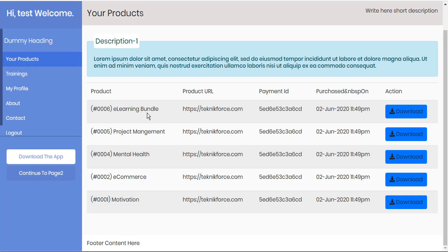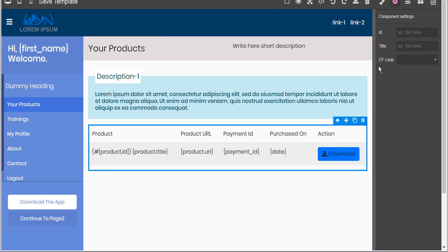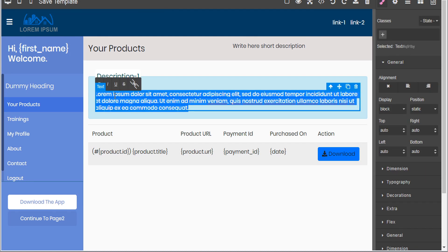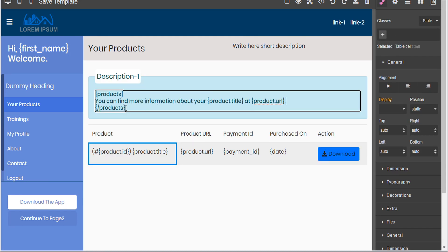And this is how it renders within the product page — product ID, title, URL, payment ID, and date. You also have the ability to duplicate this product loop within the page. Let's go to the editor and adjust the text. We can insert a product loop here that opens with the product loop and closes with 'slash products'. Within there we can put a phrase something like 'you can find more information about your product title at product URL.' Then we'll save our changes.